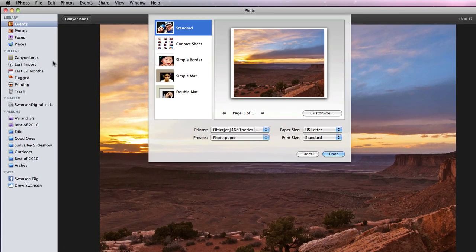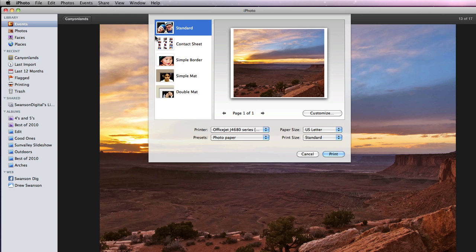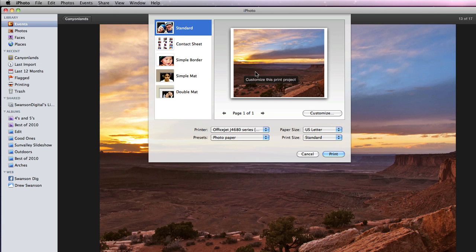A print window slides down and on the left I get five print themes. Standard will just print the photo as large as possible on the chosen paper size.